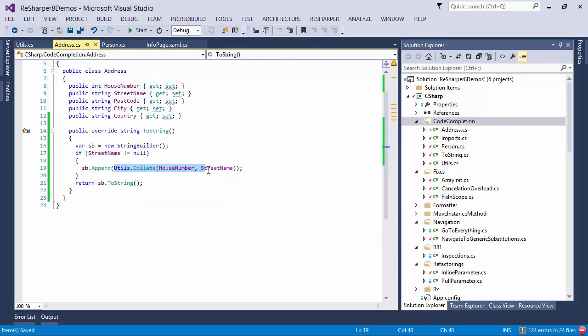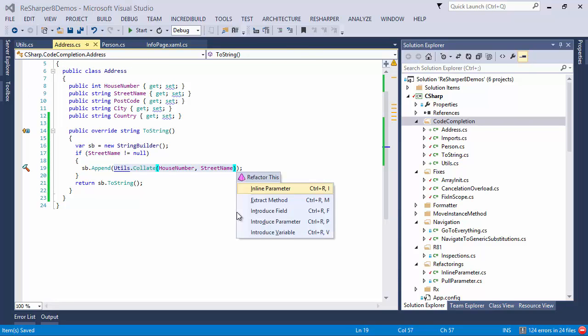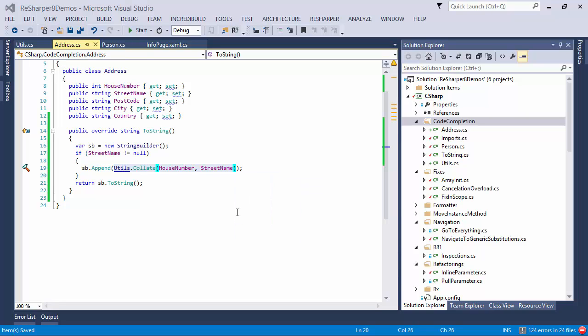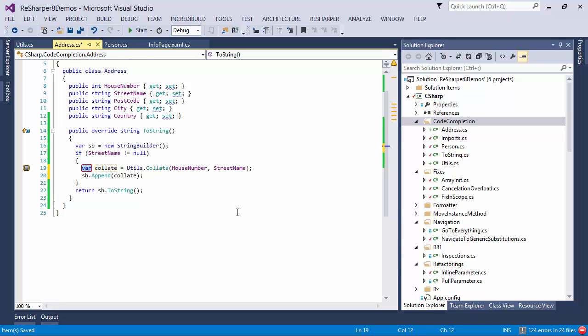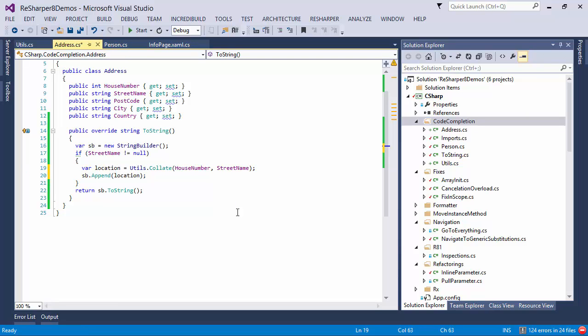Another thing that ReSharper can do is take an existing chunk of code and introduce a variable for it. This makes it much easier to break down complex invocations into simpler ones.